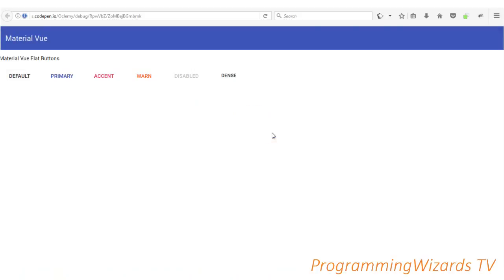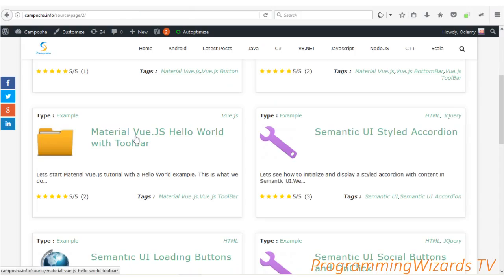First, we're going to be using CodePen - it's an online IDE that we can use to code our JavaScript applications. We already have the source code for this particular tutorial.